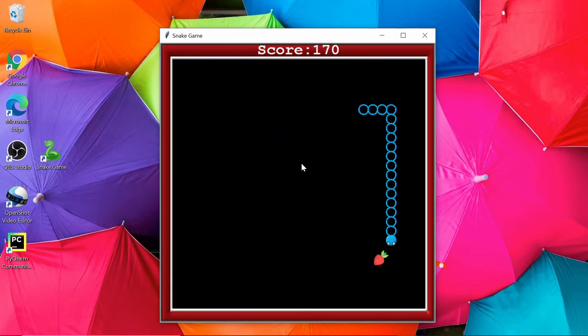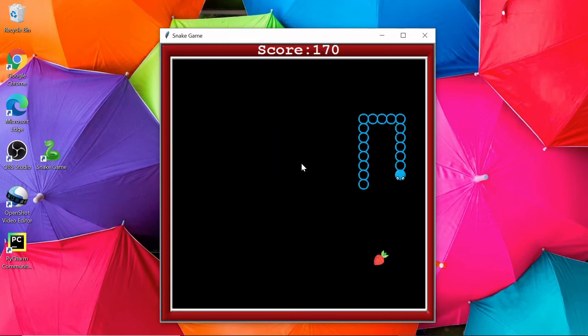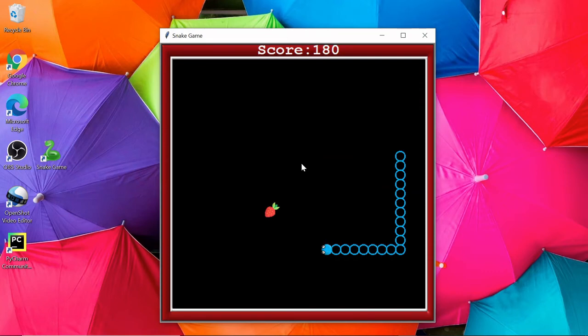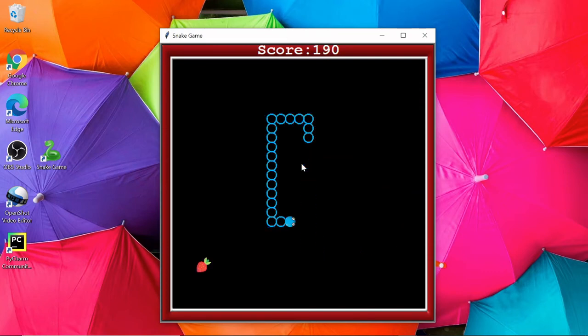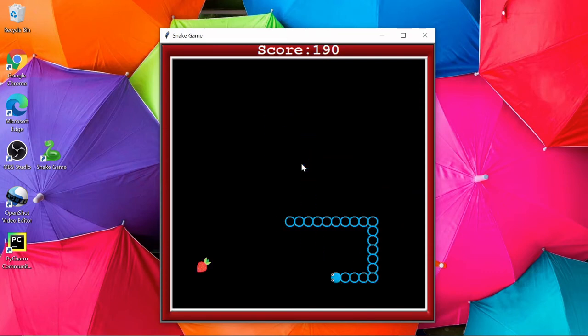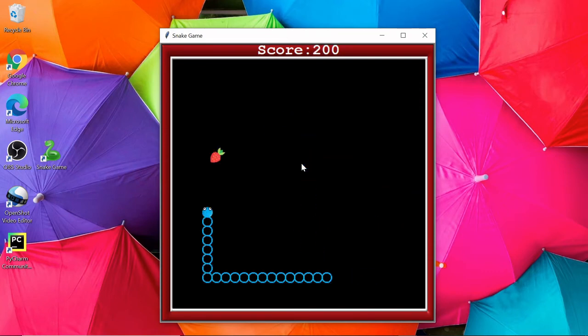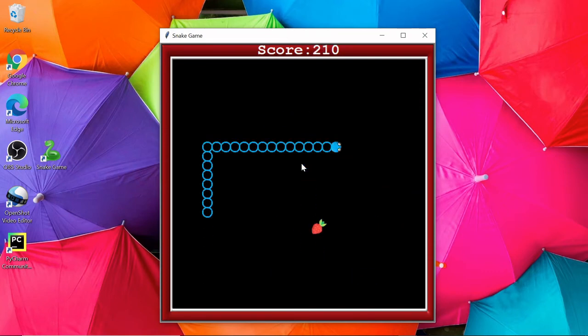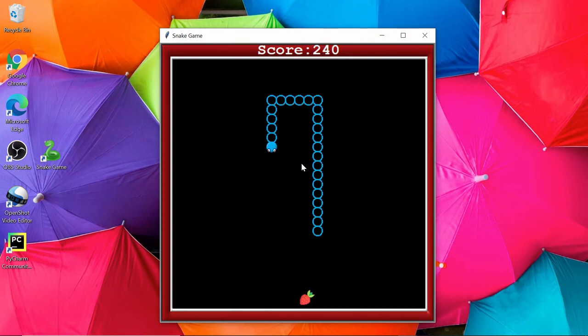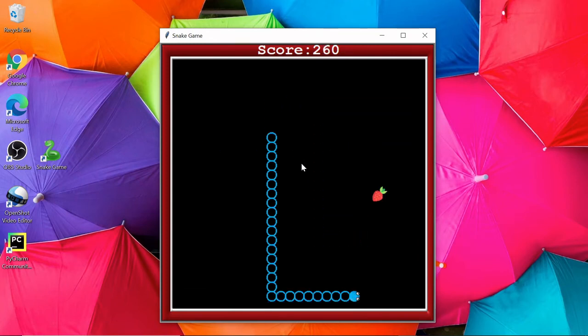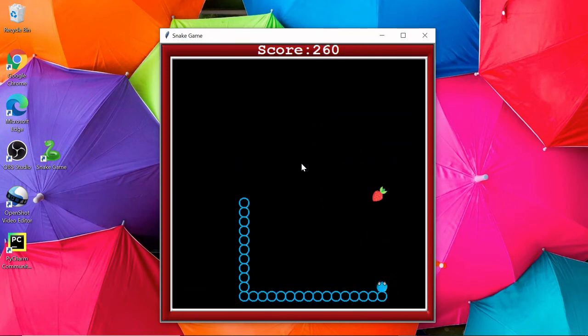Okay, you can see the speed is getting very fast, and now the challenge for you guys is to beat my score. You can see it's now 260, 270...